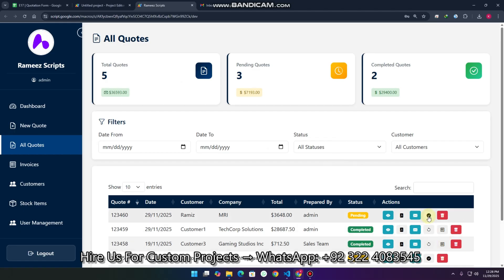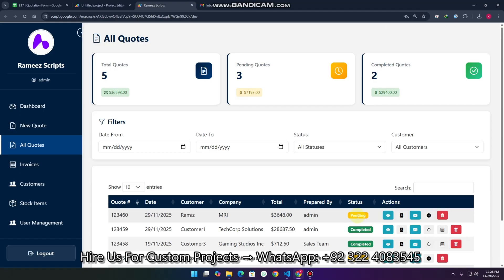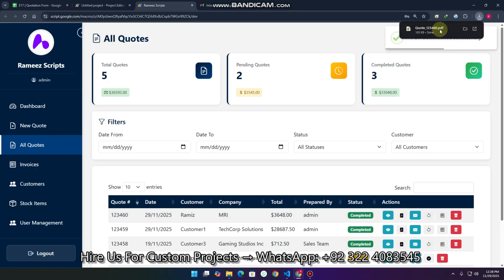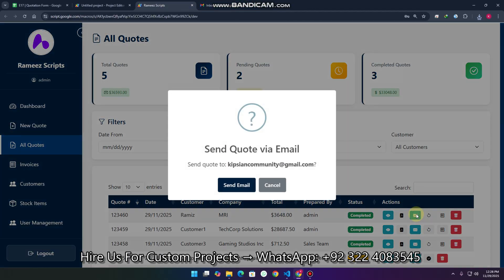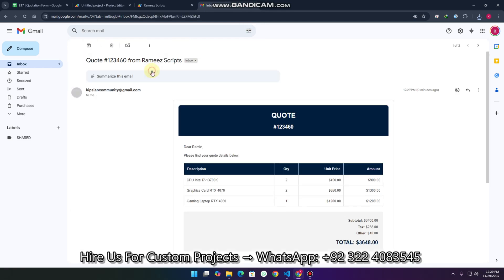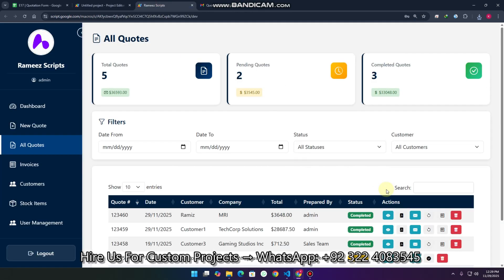When the customer finalizes their decision, go to 'All Quotes' and mark it as completed. Clicking 'Mark as Completed' means the customer's decision is finalized. You can also mark it back as pending to revert the status. If you want to send the quote directly to their email, click the email icon and send it so the customer can check the quotation on their own device.